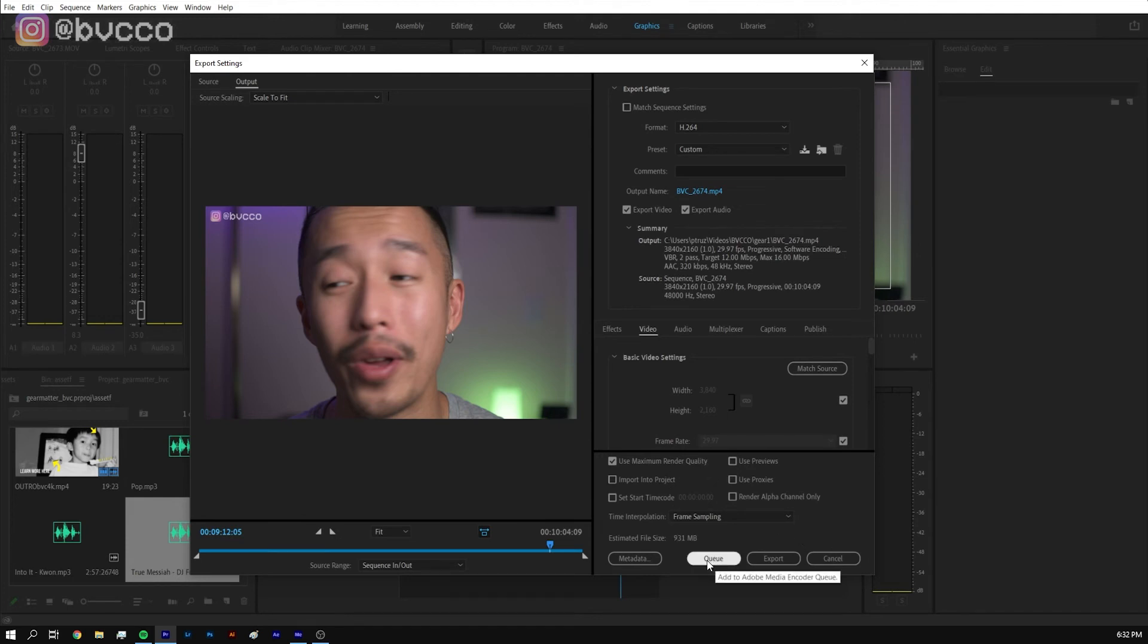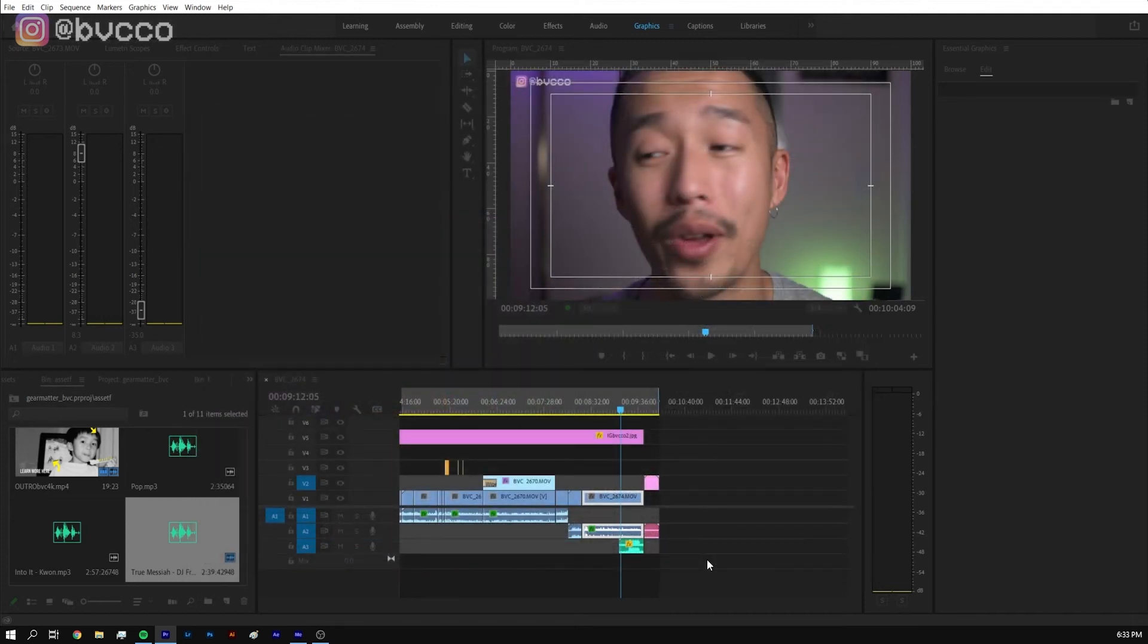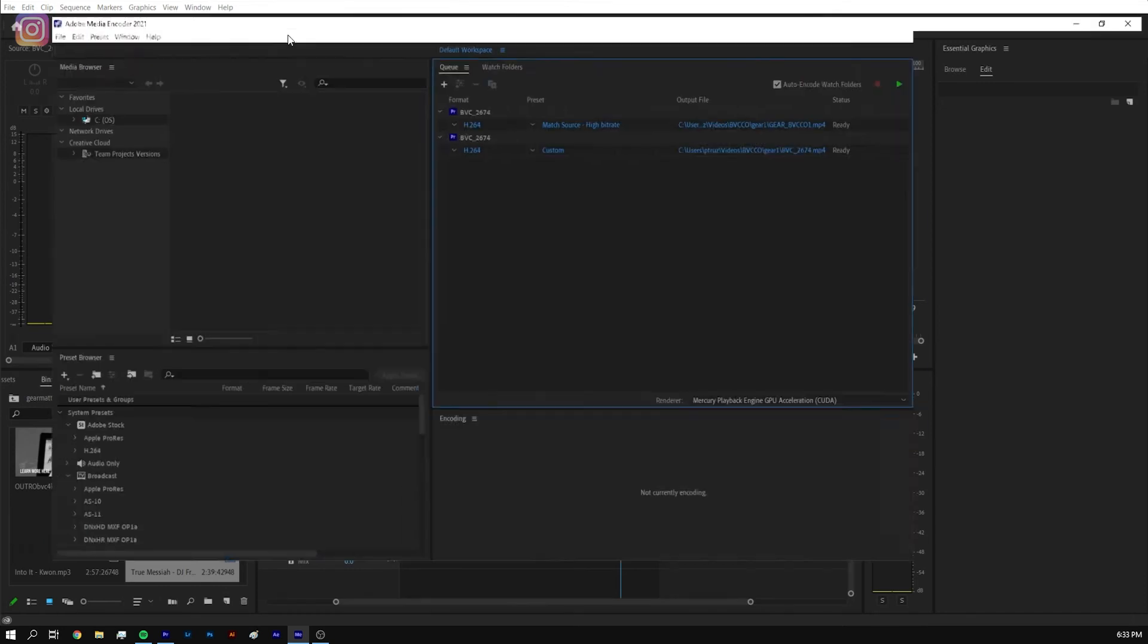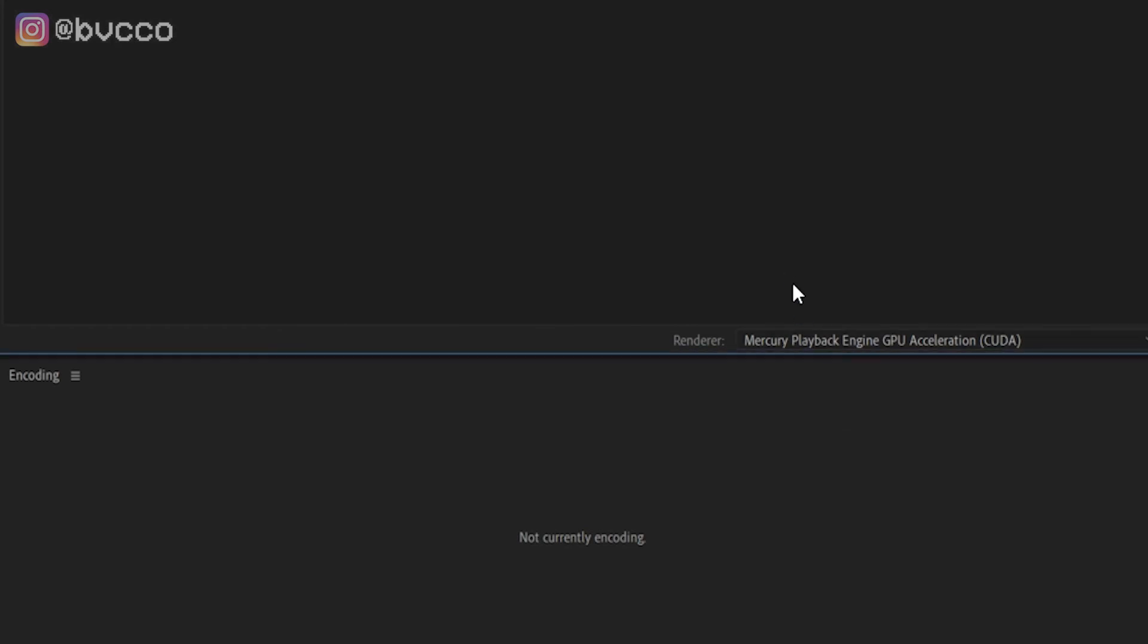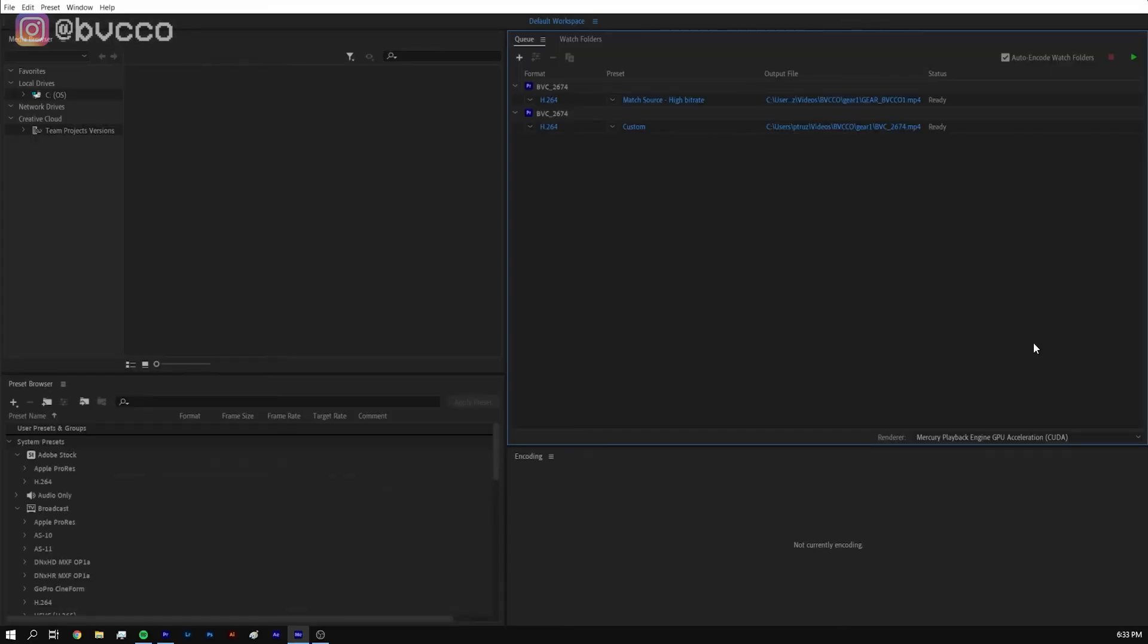But another extra hack is if you actually press Q it will add this to media encoder. So you press Q and it will actually bring up your media encoder. And as you can see I have two video files already lined up but if you use CUDA on top of it you can actually render multiple videos at a higher speed rate, higher render rate, in comparison if you were just to do that within Adobe Premiere.